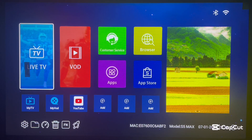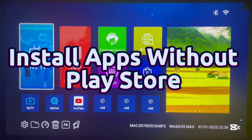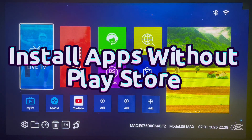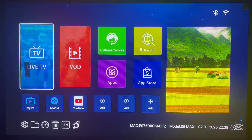Hello there, welcome to Dave the YouTube channel. In this video, I want to show you how to install applications to your Android TV box without using the Play Store.